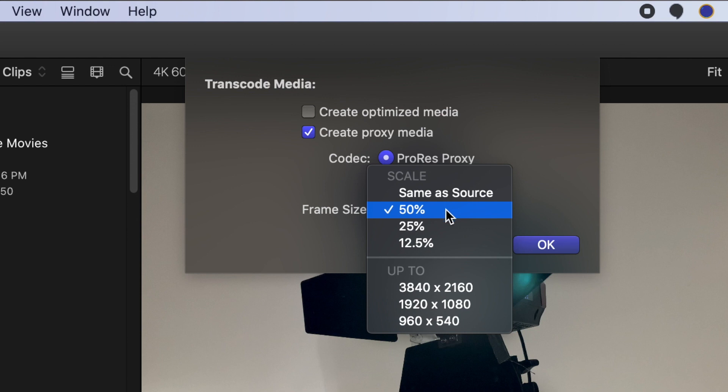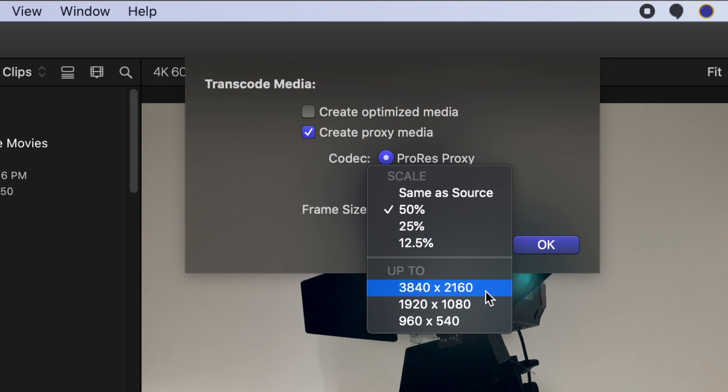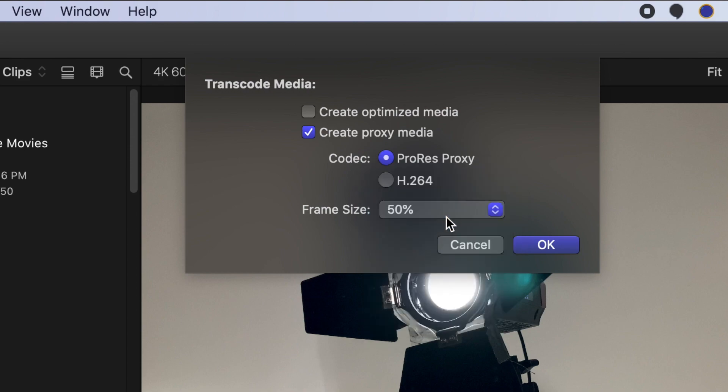You can select a smaller percentage, 25% or 12.5%, which will reduce the file size even more while also reducing the quality of the image. You can also select the up to and select a smaller resolution. Click OK.